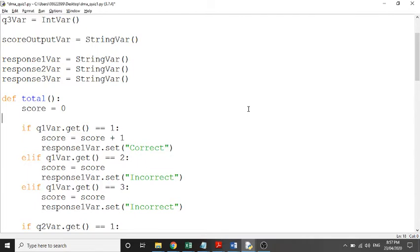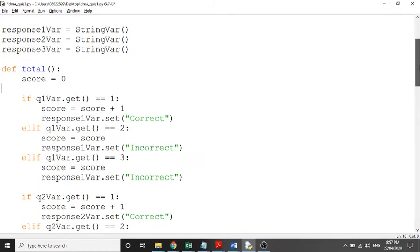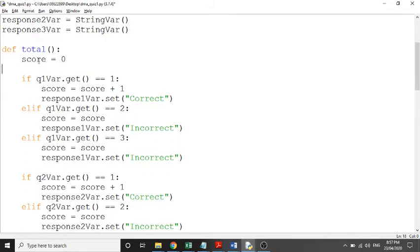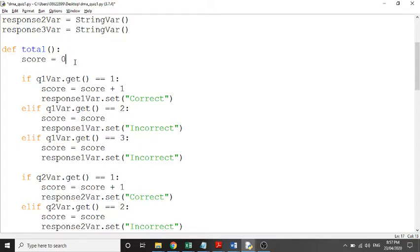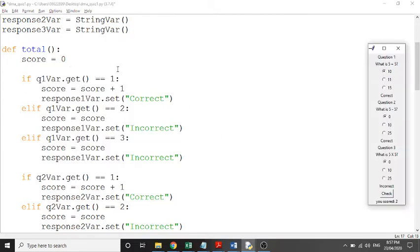You should know what some of this stuff means now. The first thing we've done is declare a variable called 'score' and set it to zero by default. So when you start your quiz and click that check button, it sets the score to zero.